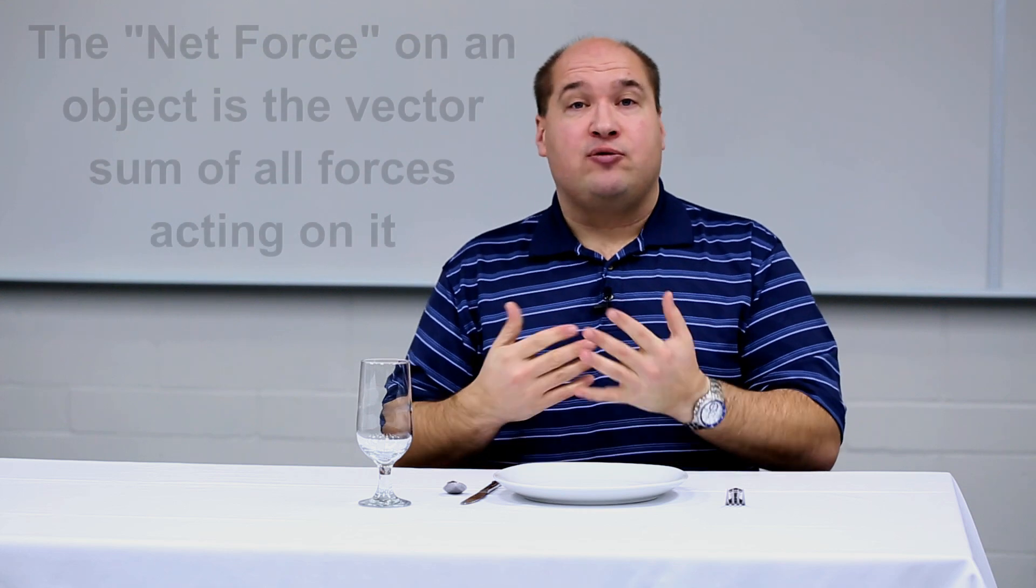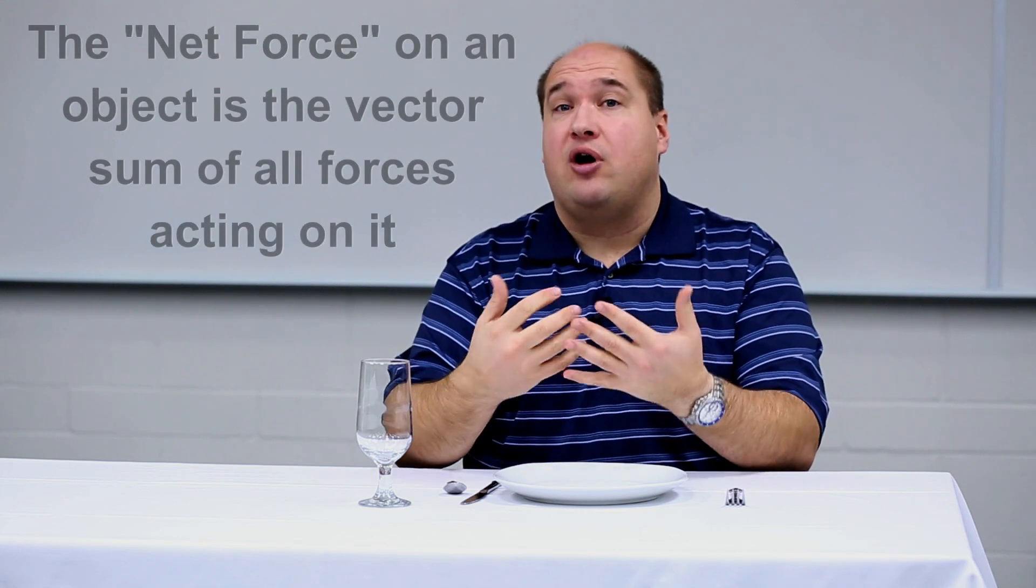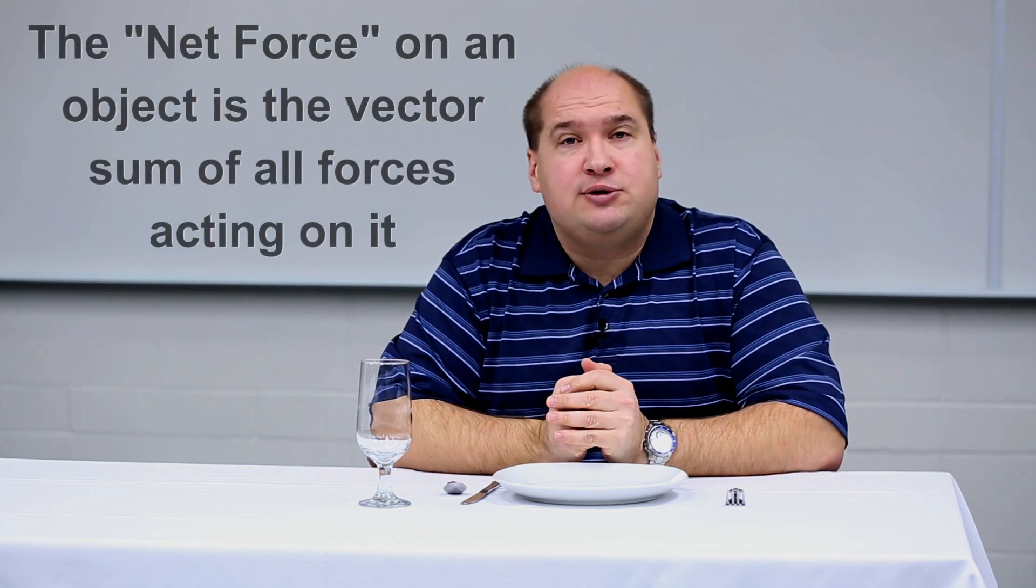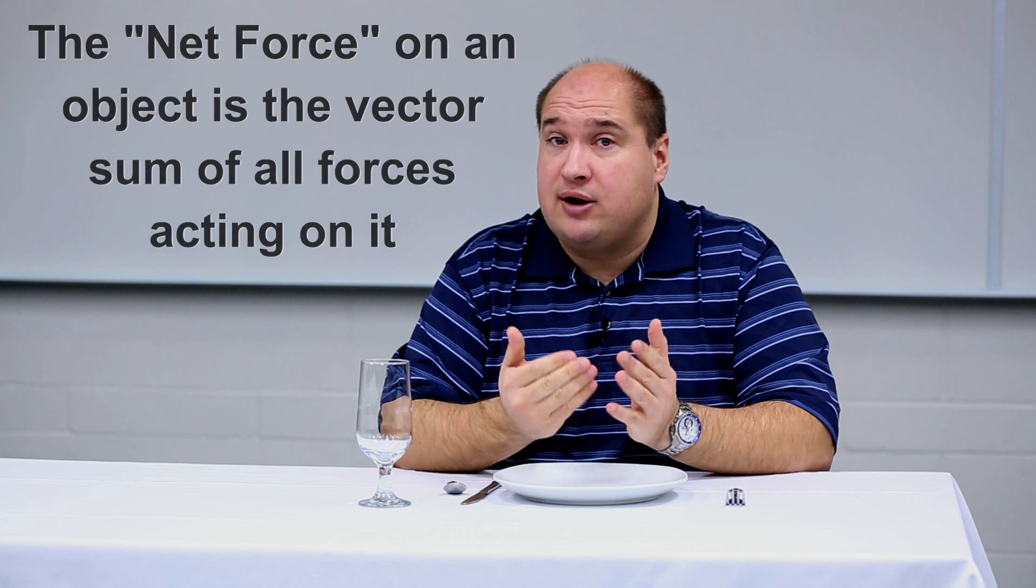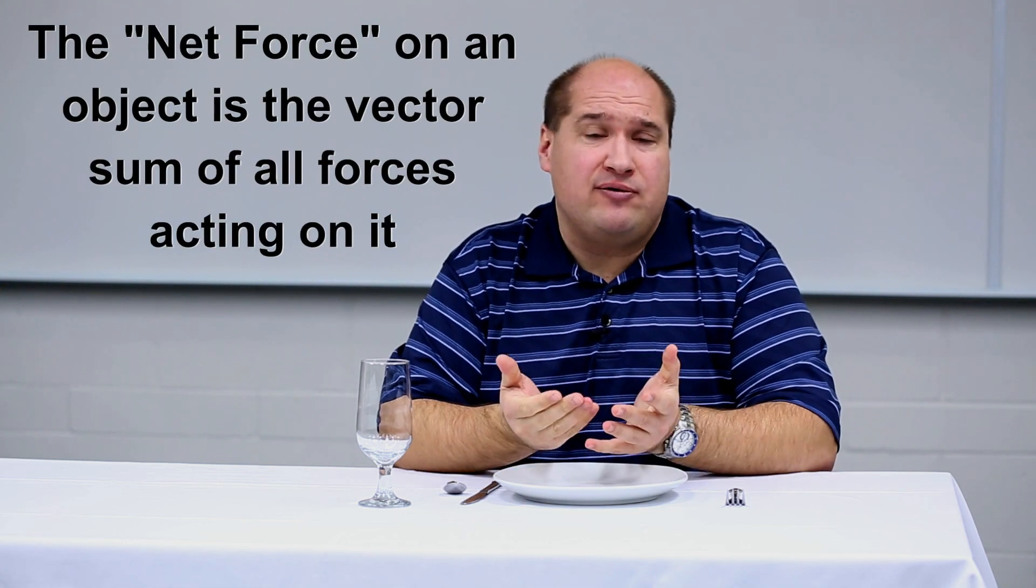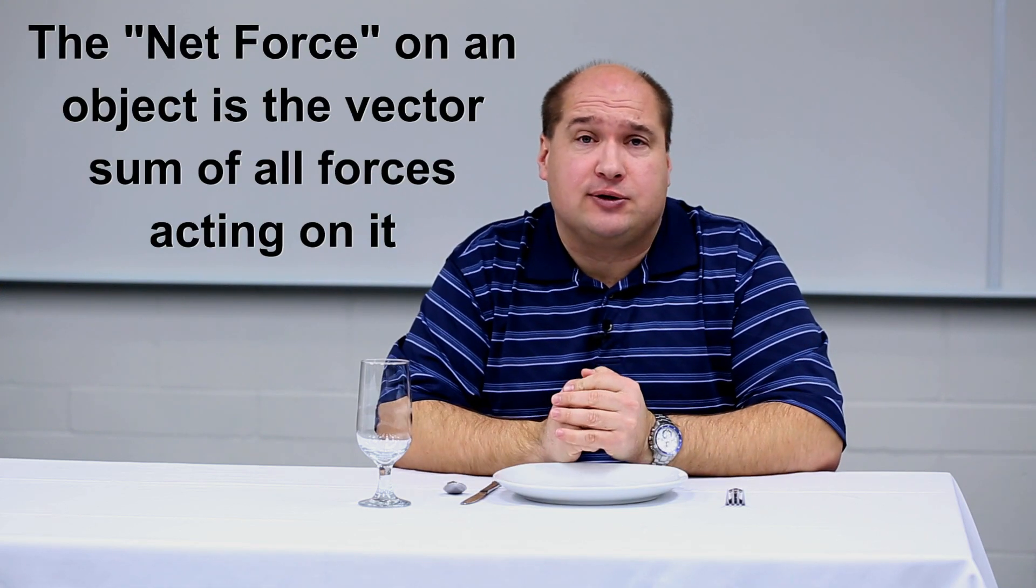Finally, sometimes we use the phrase net force. Net force is a phrase that means the sum of all forces that are acting. So if an object has one and only one force acting on it, that one force, by definition, is the net force.